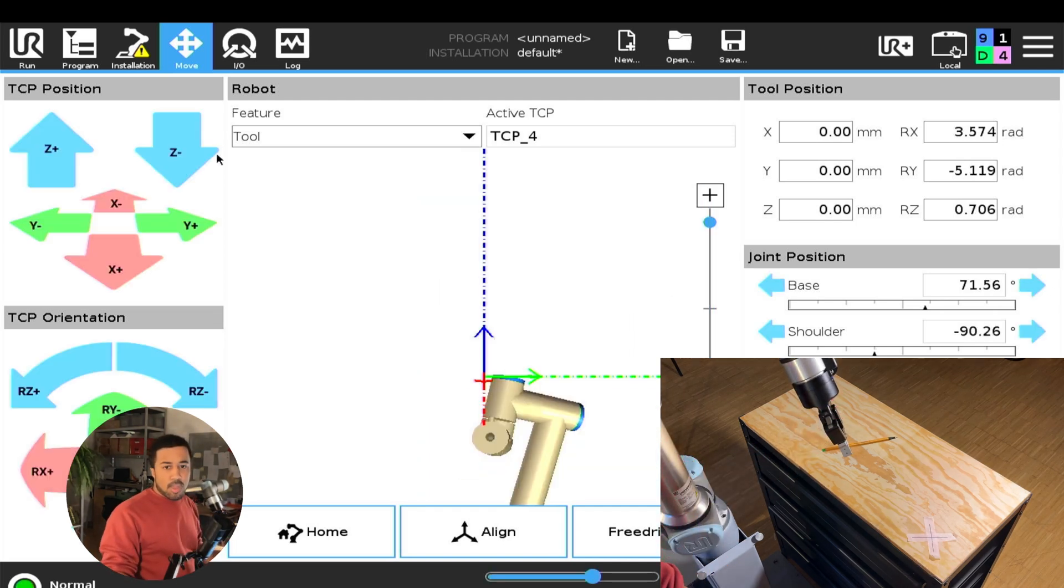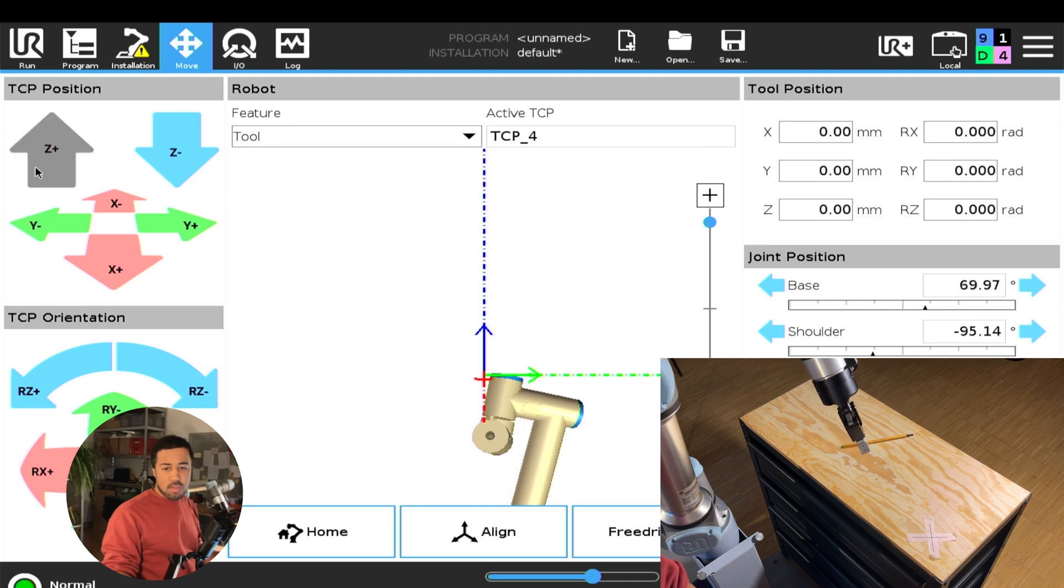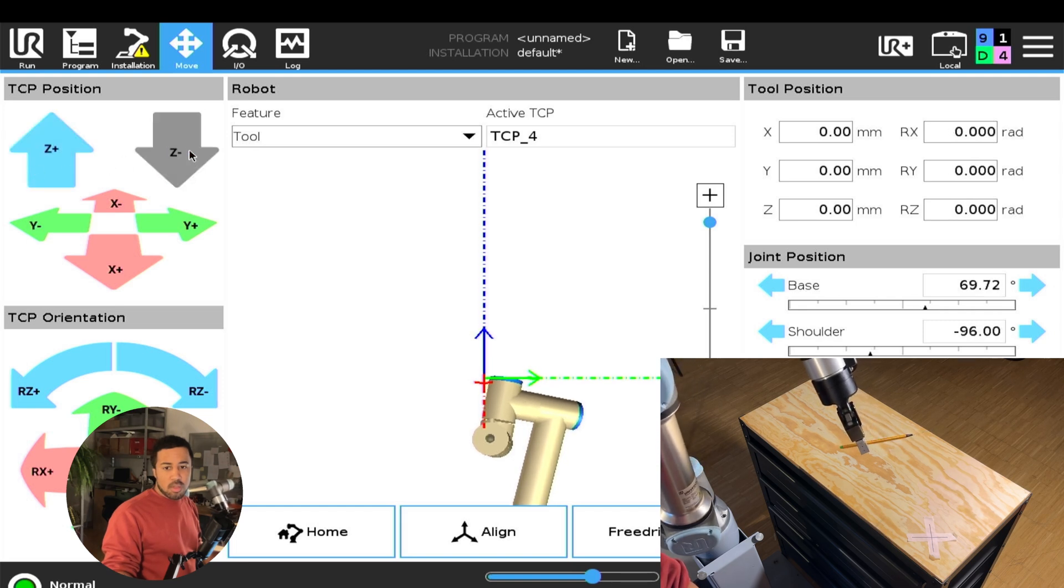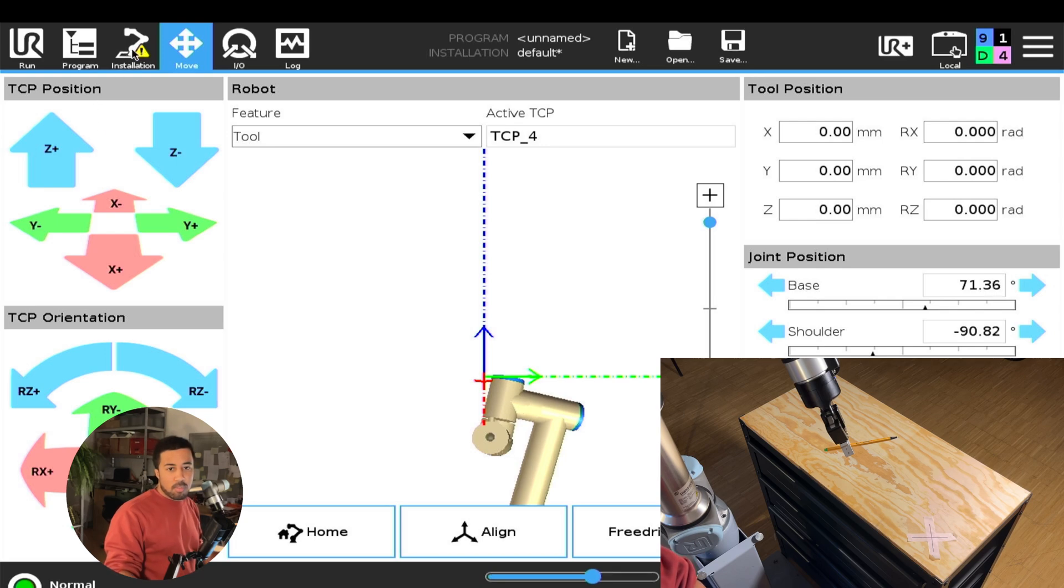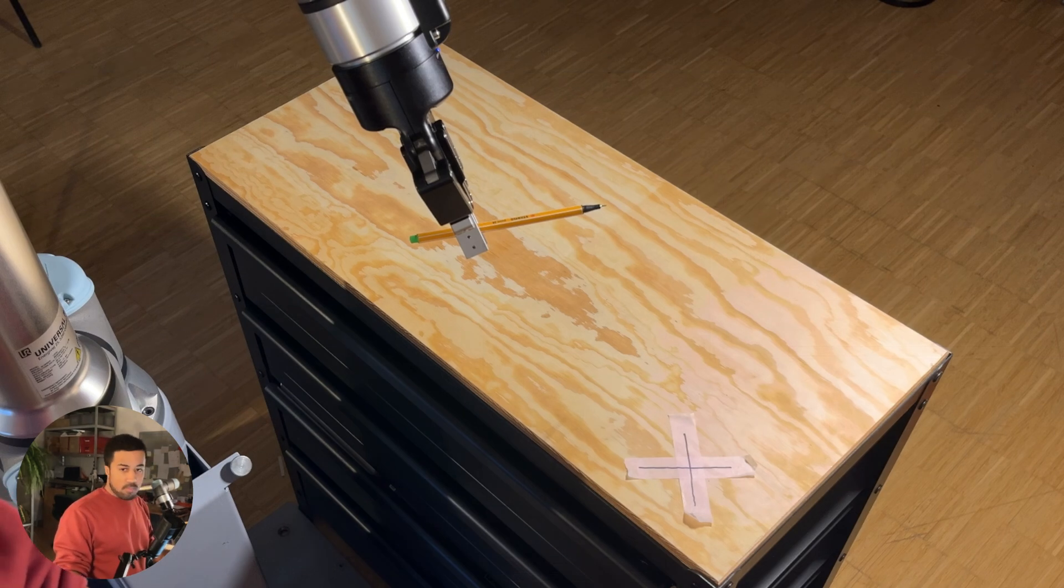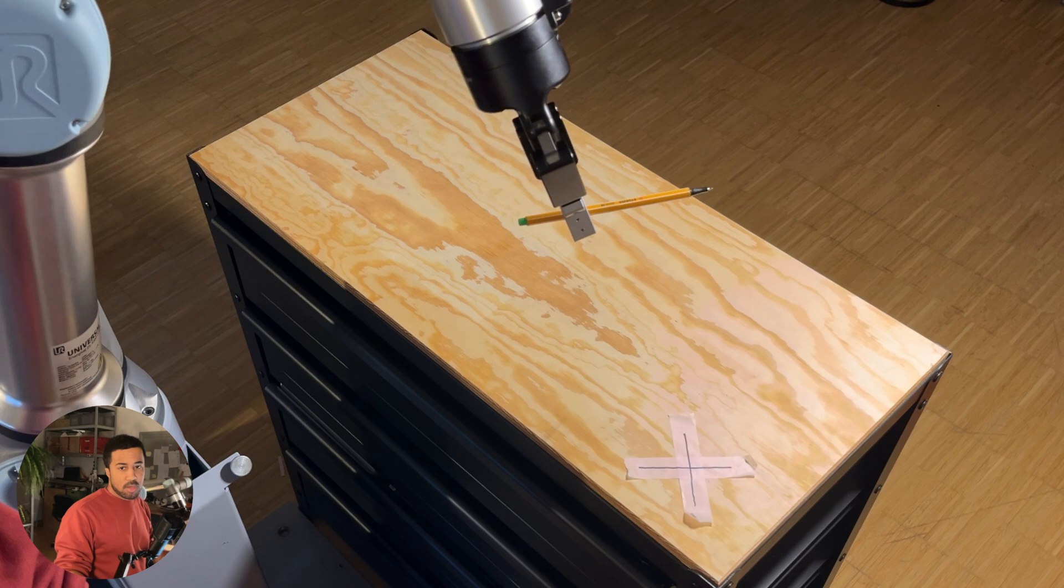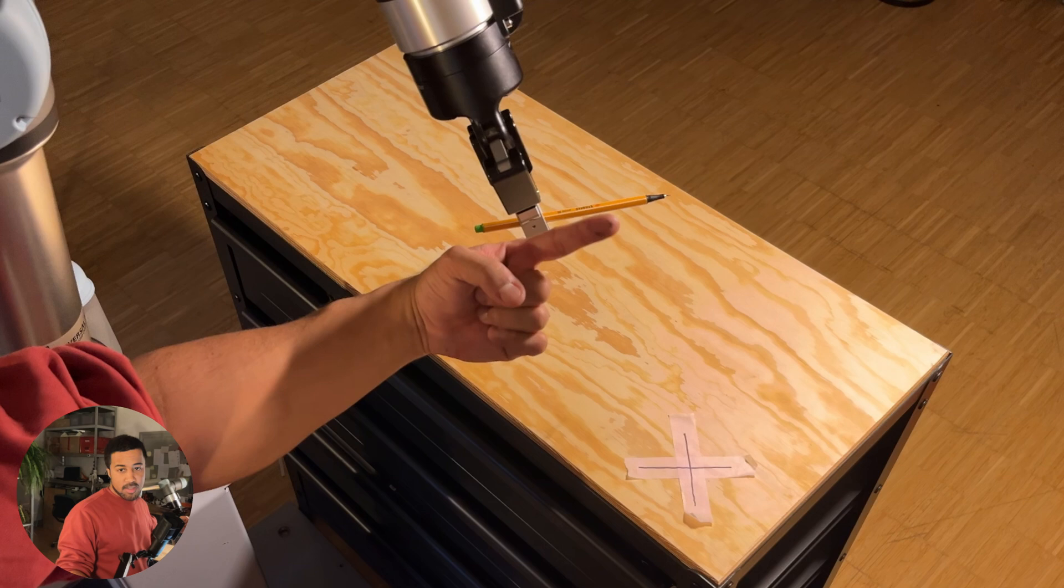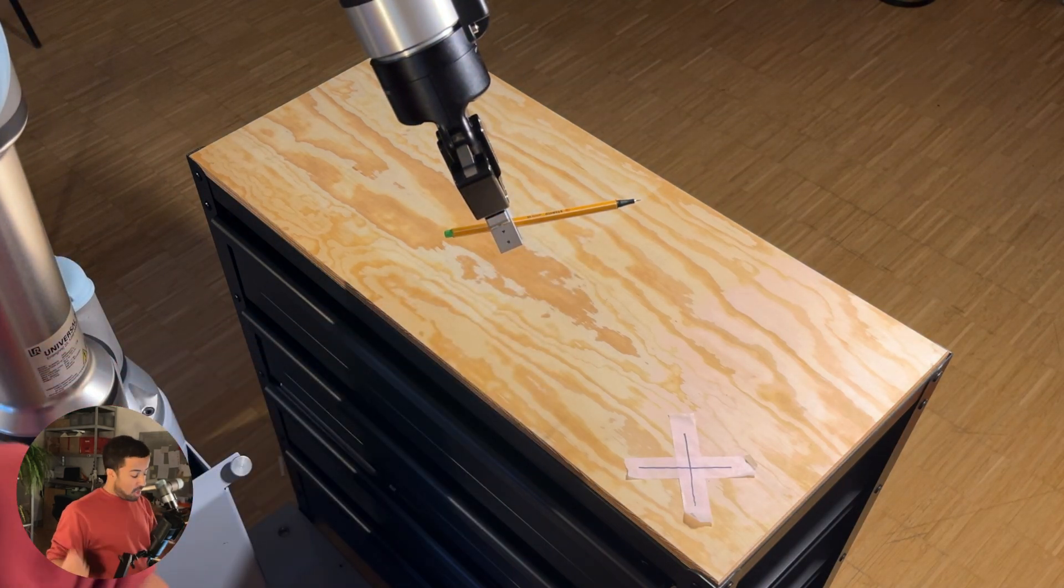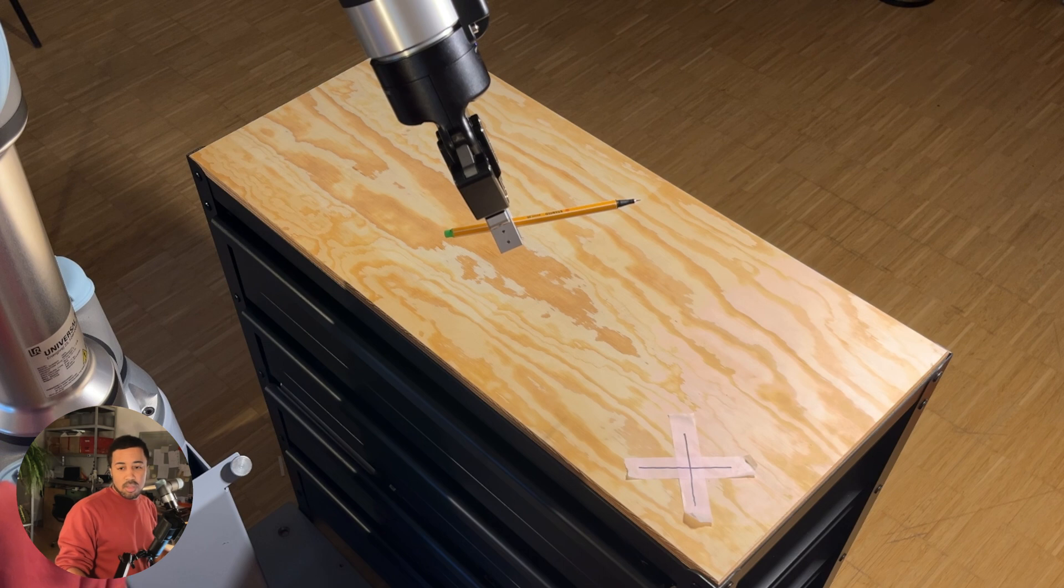But if we were to put the robot at an angle, and then again, in tool space, move in z-direction, you will see that it perfectly follows the direction of your pen. Of course, this depends on how accurate you were with your measurements. But you can see that we're following this direction.